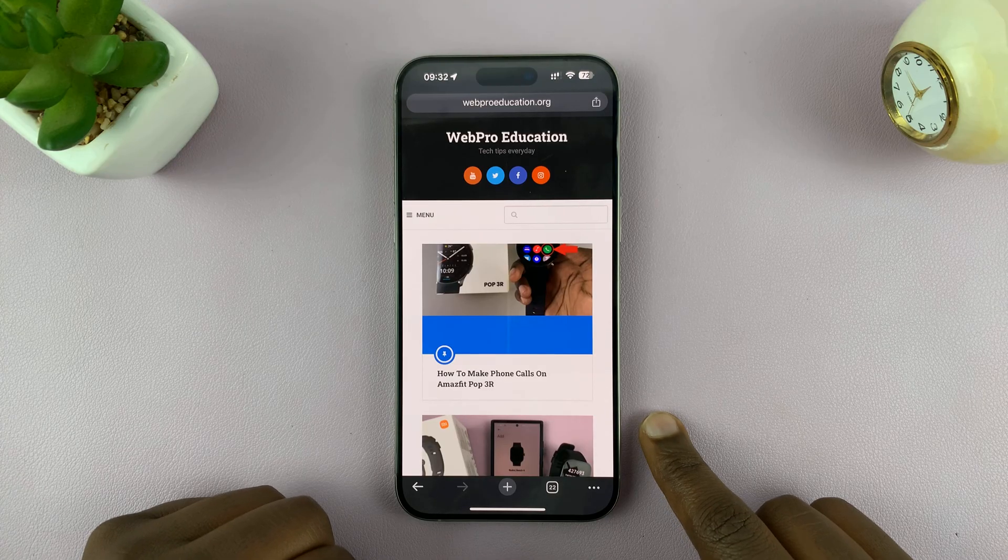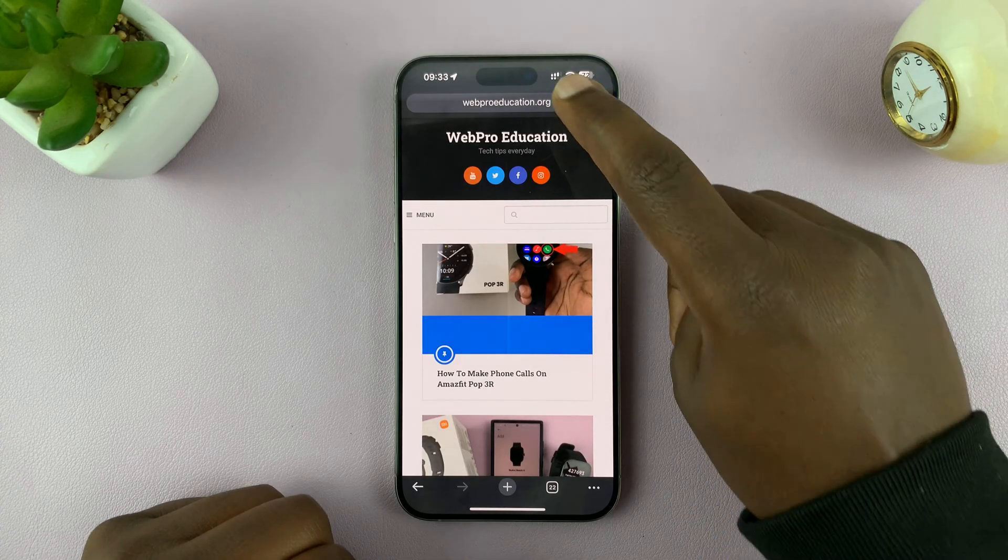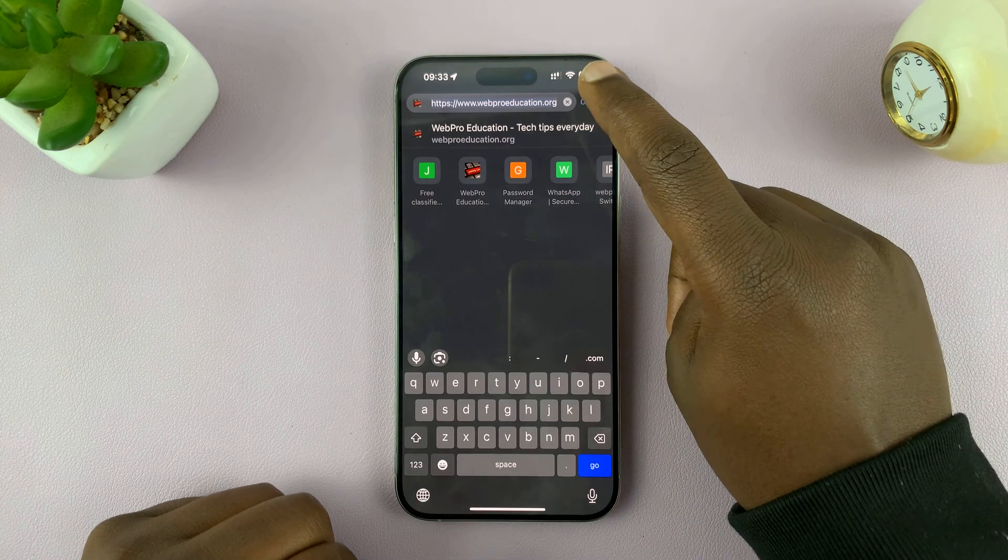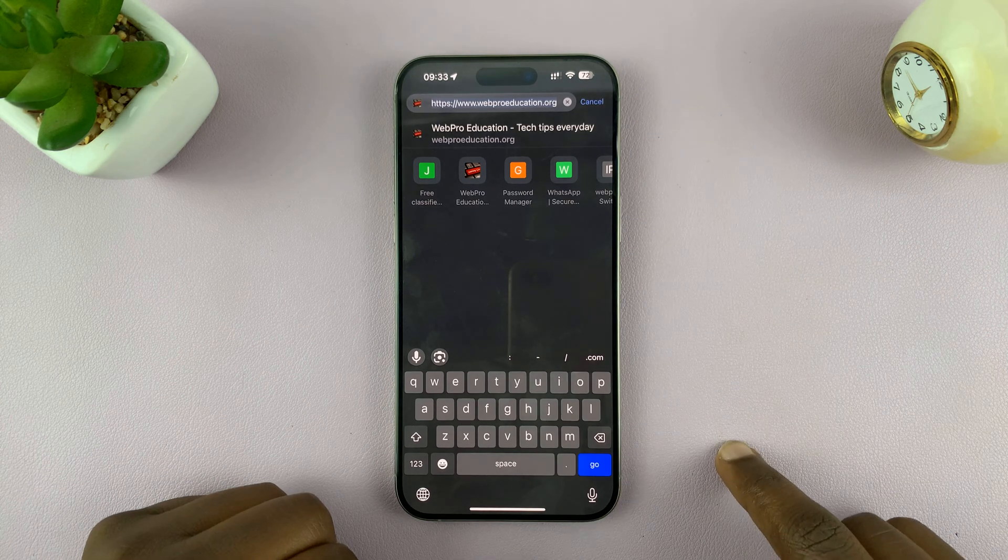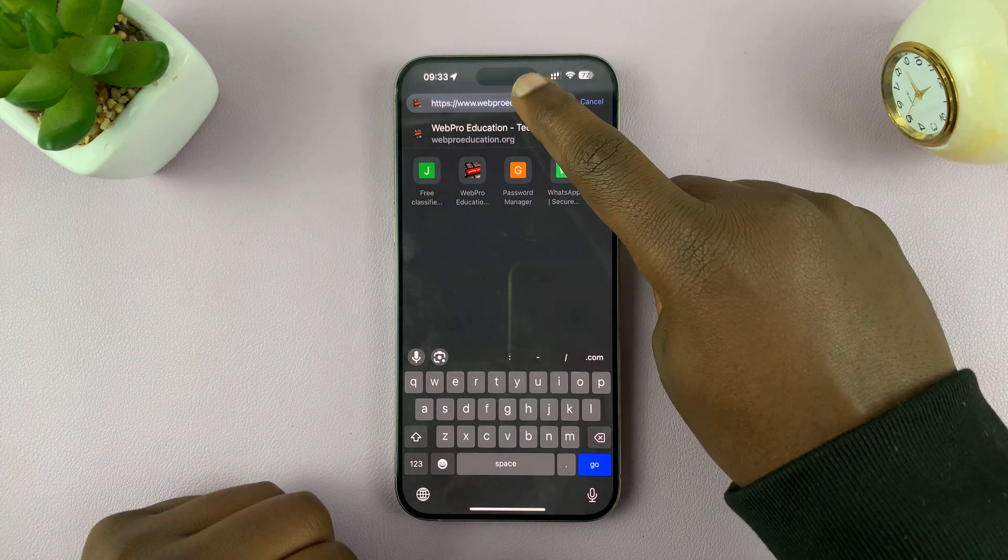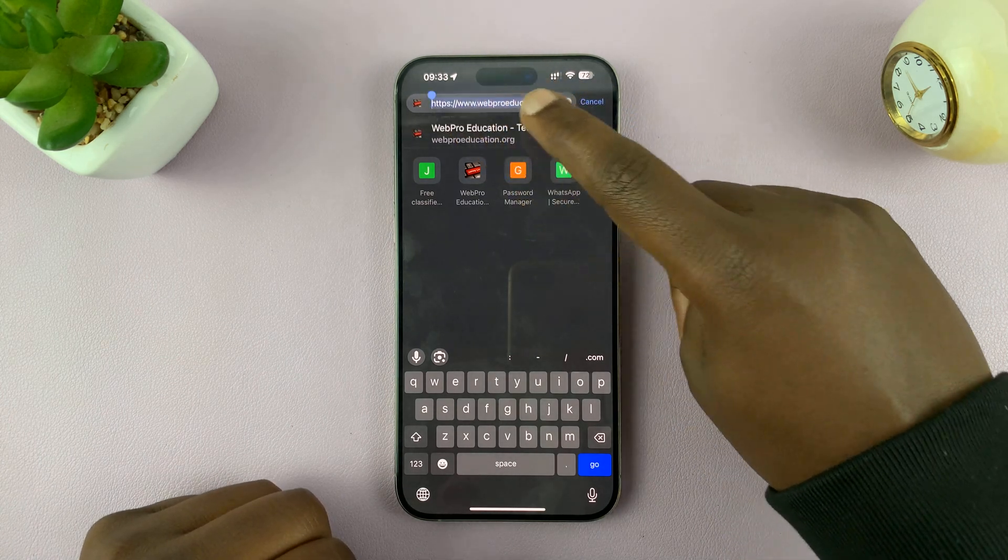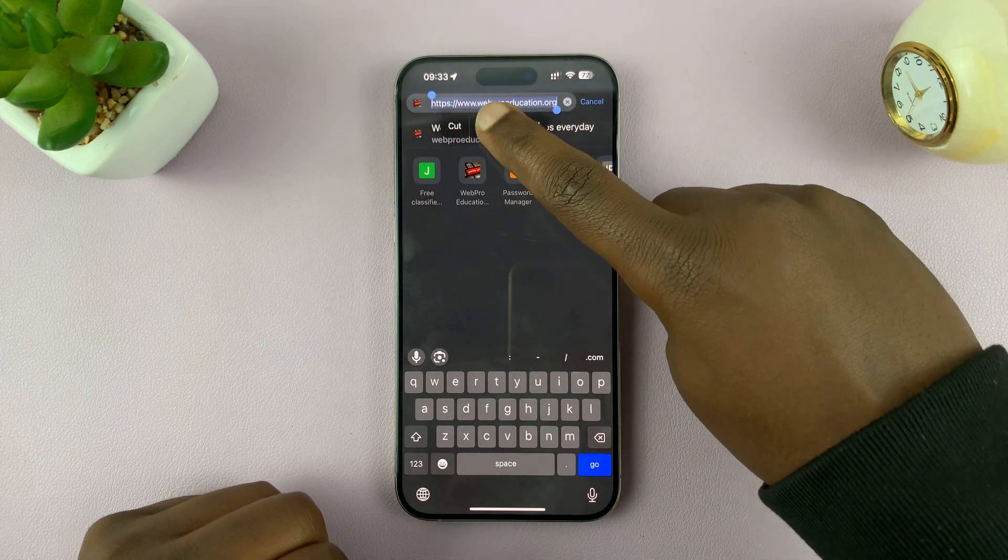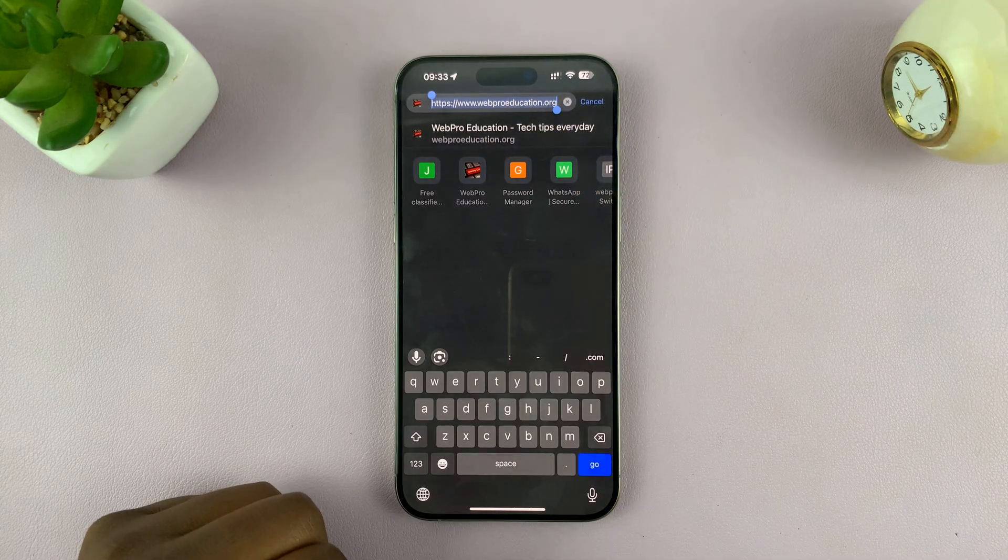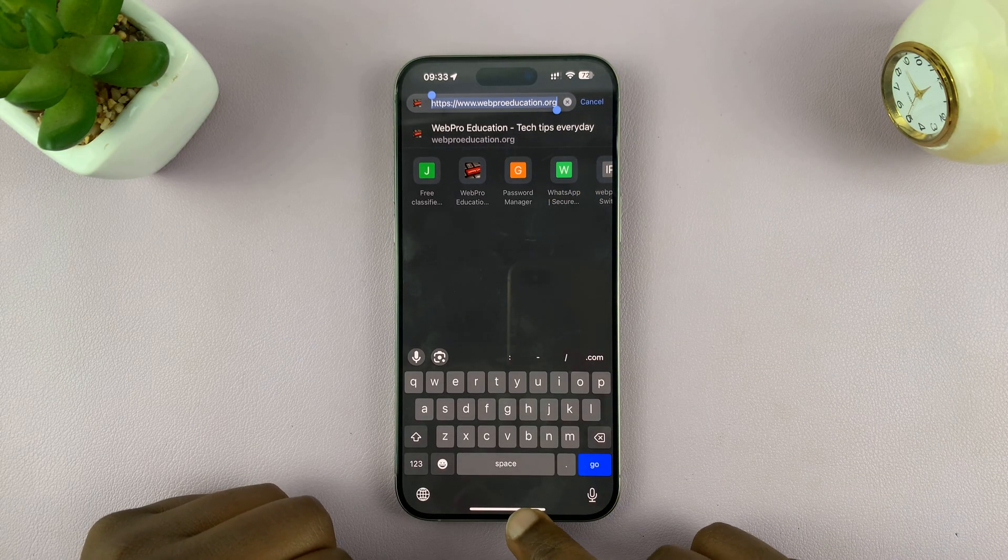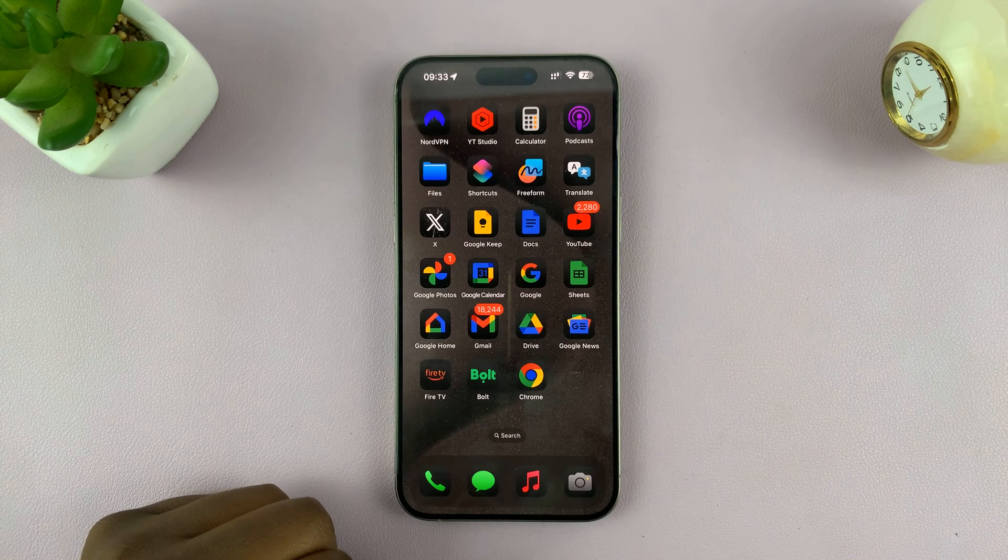first of all, go to the URL of that particular web page and then copy the URL. So select all and then tap copy. Now, once that is copied to your clipboard,